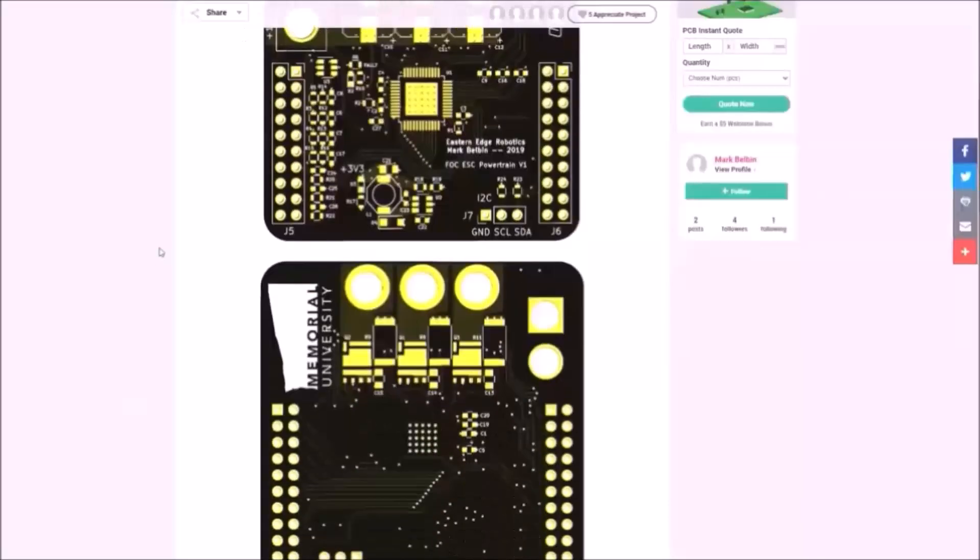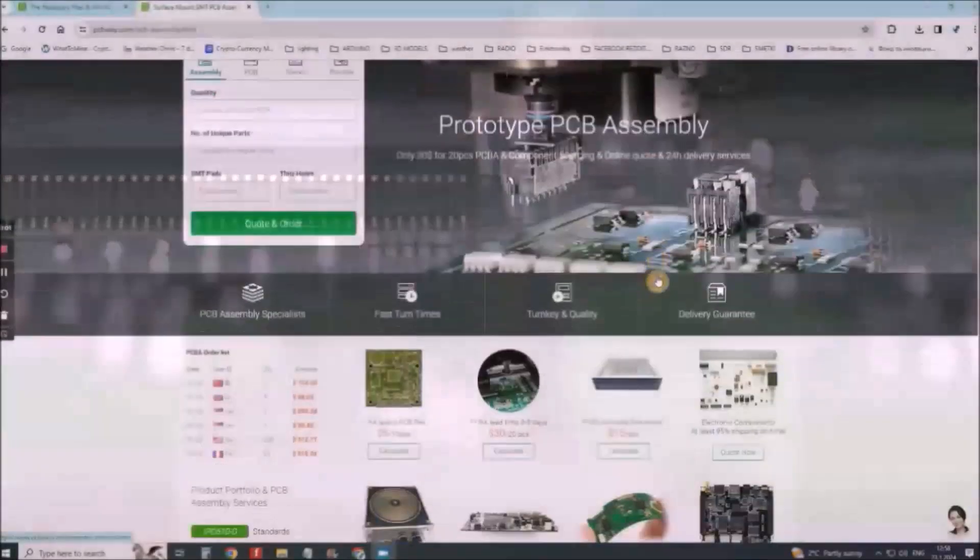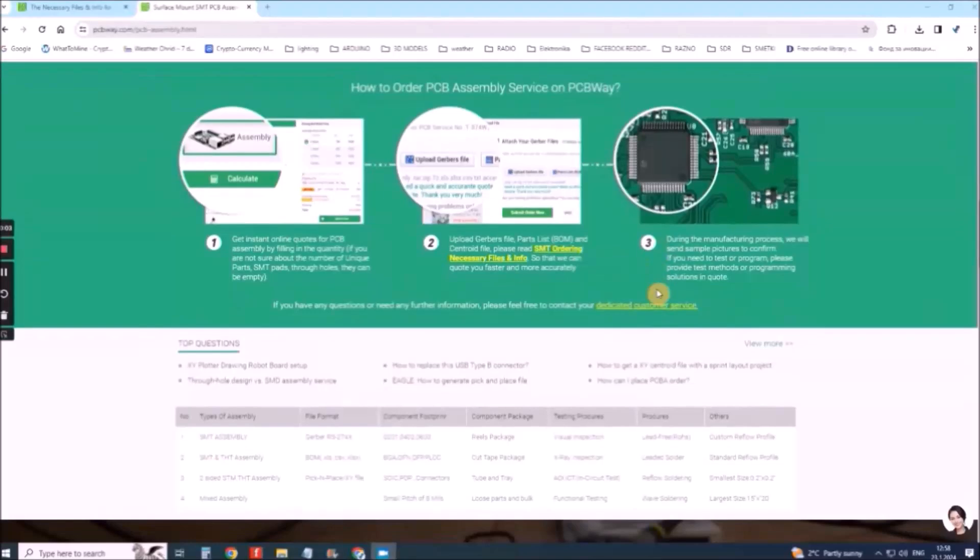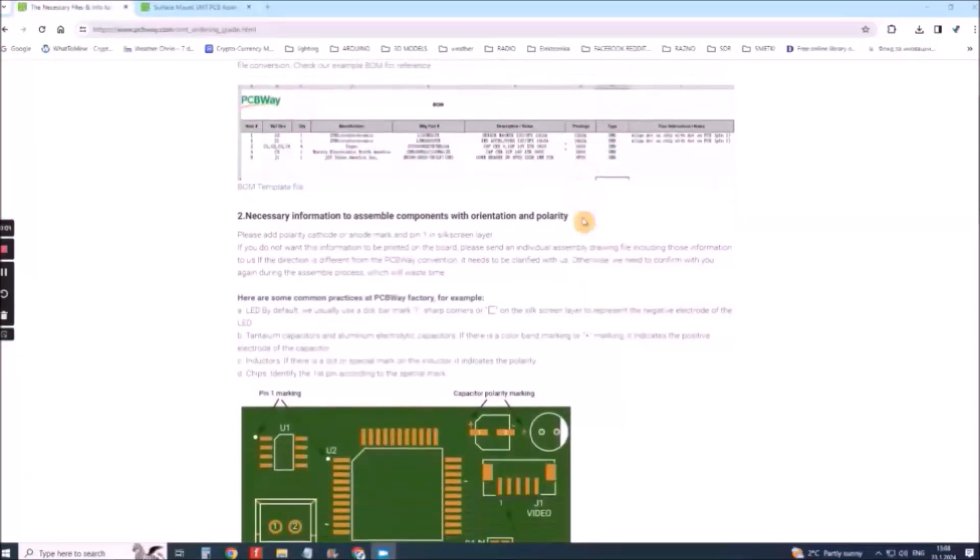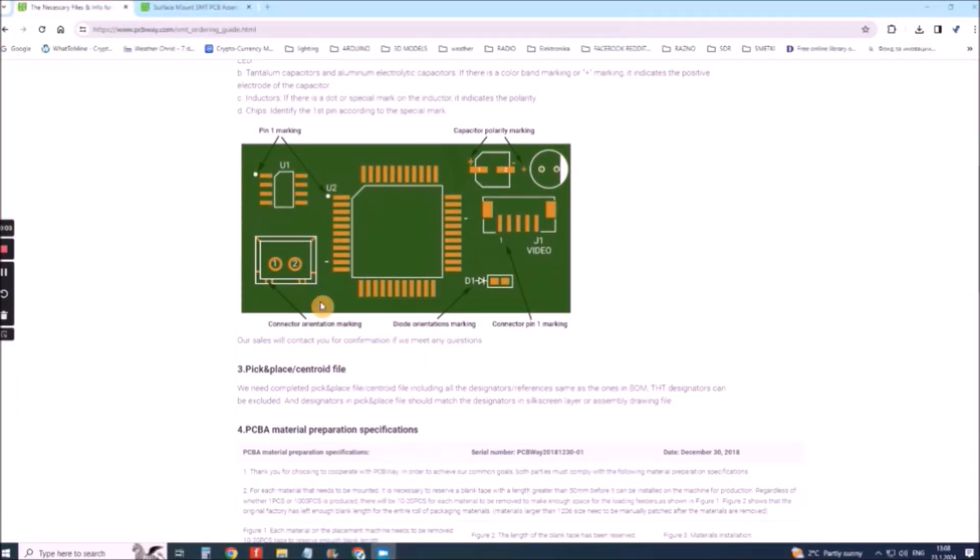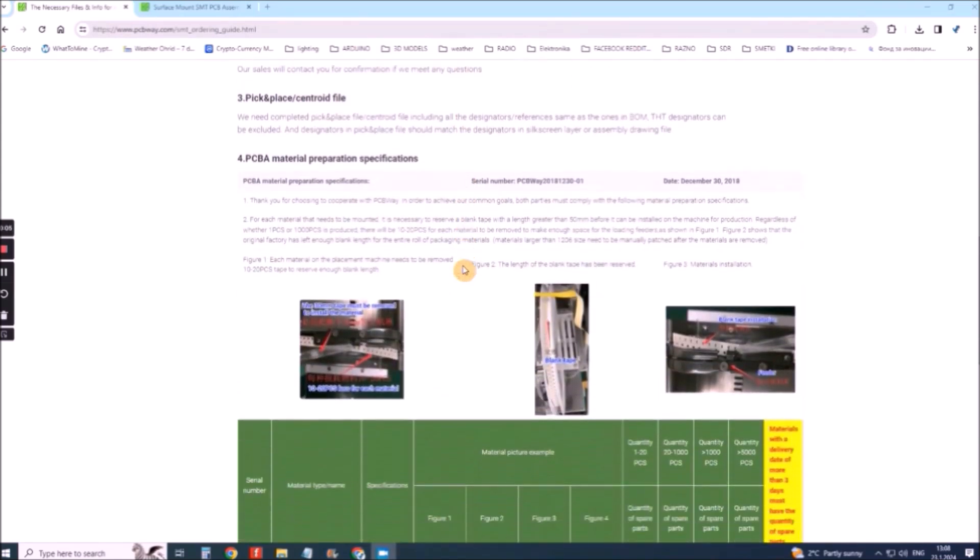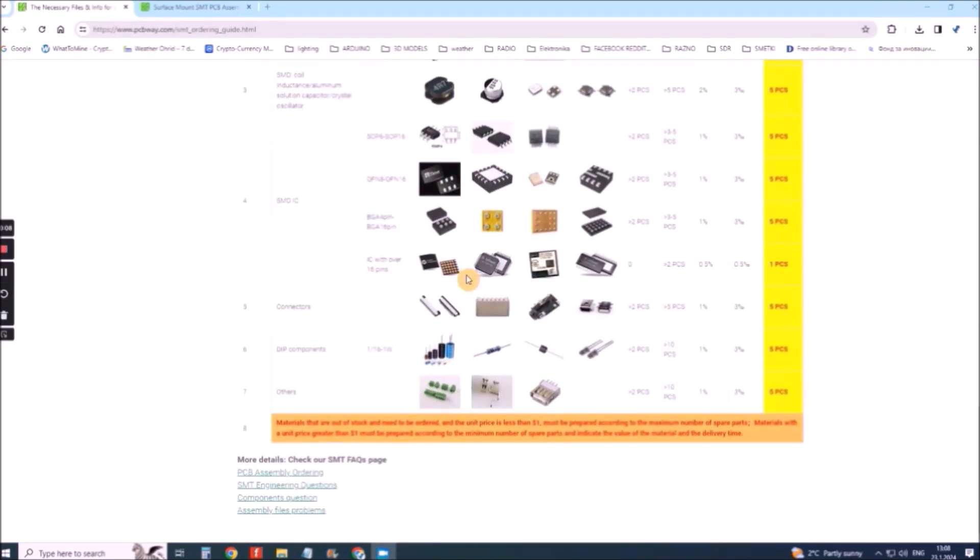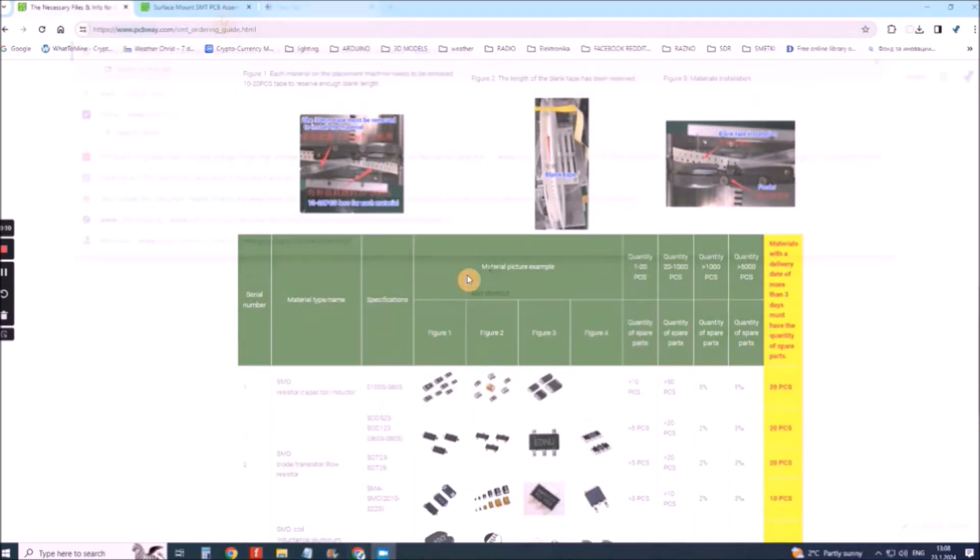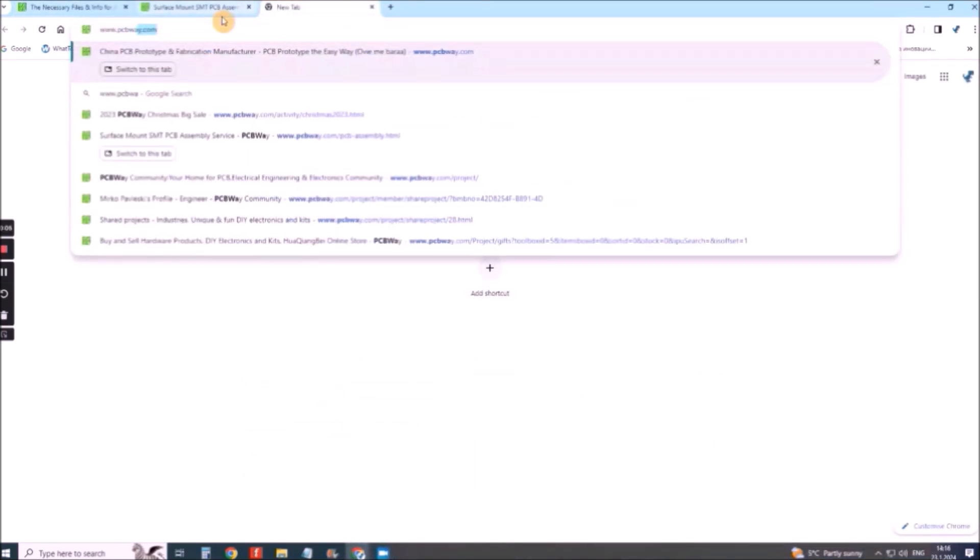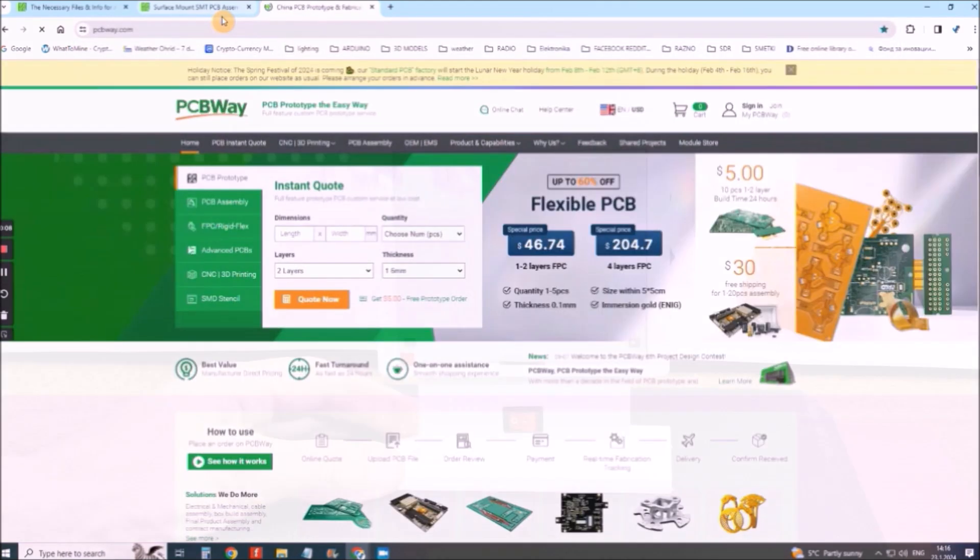On PCBWay you can share your experiences or get inspiration for your next project. They also provide complete surface mount SMT PCB assembly service at the best price and ISO 9001 quality control. Visit www.pcbway.com for more services.